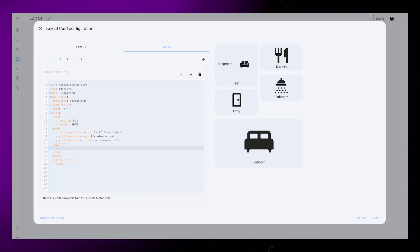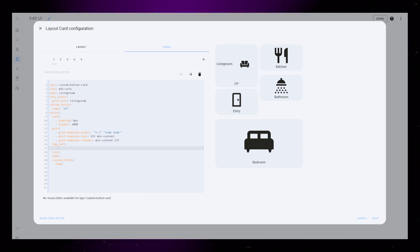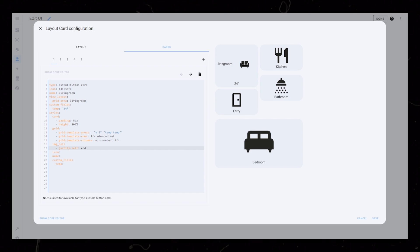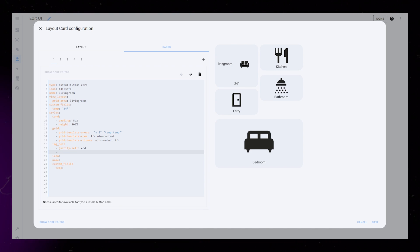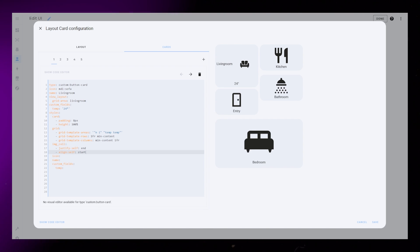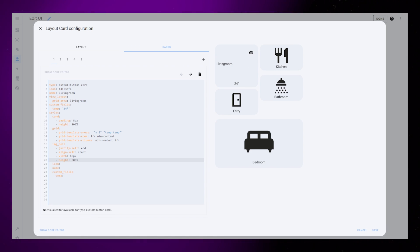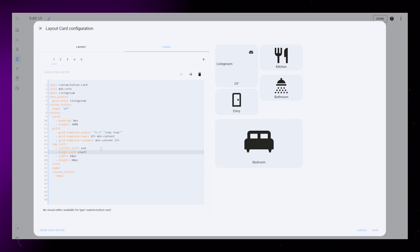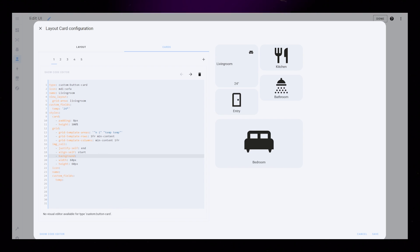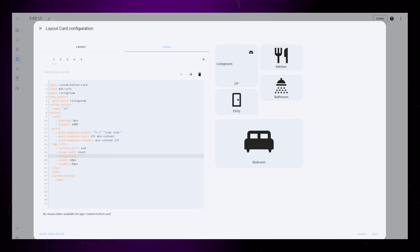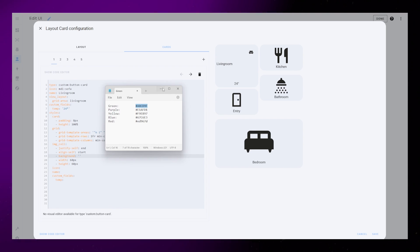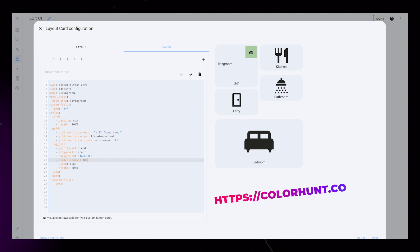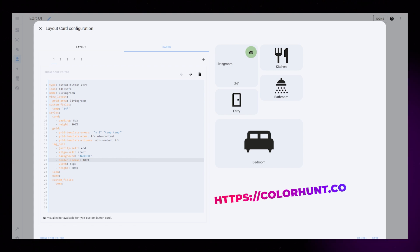Next the IMG cell. This is the wrapper that holds our icon. I use justify self and align self to position it. Then I set a width and height. This should move the icon up into the top right corner. I then add a green background and set the border radius to 100%. I've collected six colors I like from colorhunt.co.